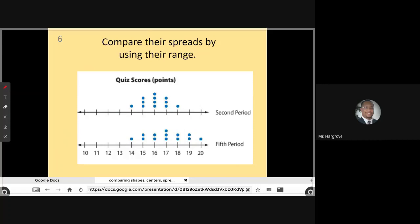Now we can move over to dot plots and do something similar. We're looking at quiz scores in points — second period versus fifth period. Let's compare the range, which tells us how spread out the scores were. We look at the upper extreme and the lower extreme and subtract. This one has an upper extreme of 18 and a lower extreme of 14, so for second period, 18 minus 14 gives a range of four.